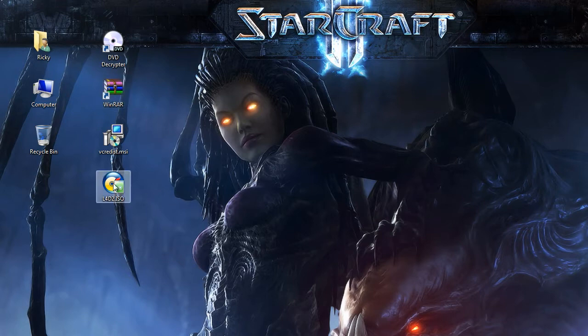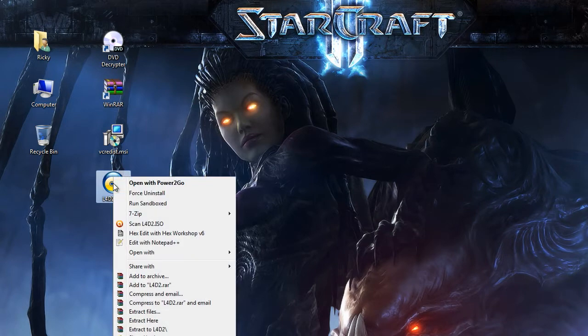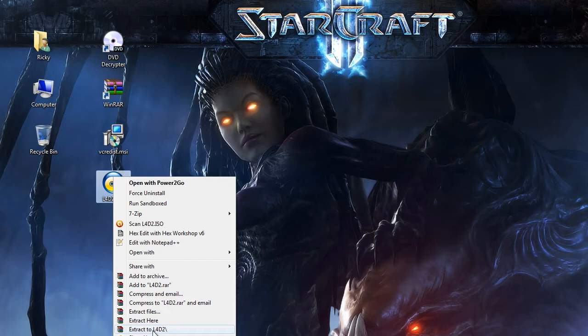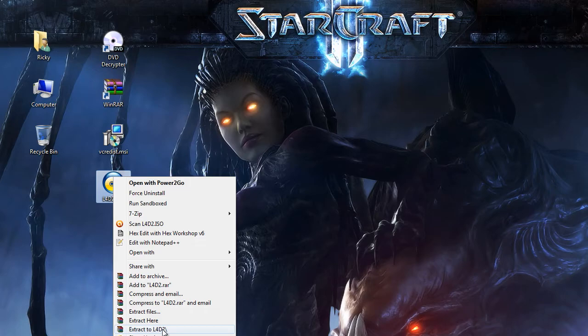So you want to right-click on your ISO and you'll have all these new menus. What you're gonna do is click extract to, and then that'll be the name of your folder. So you're gonna click that and we'll come back when it's done extracting.